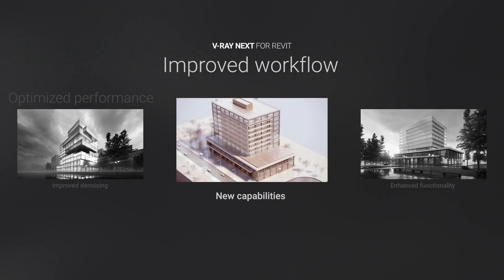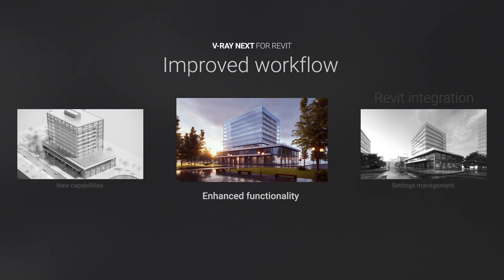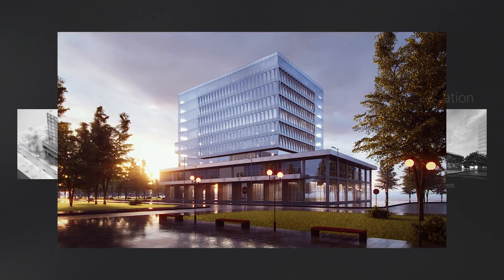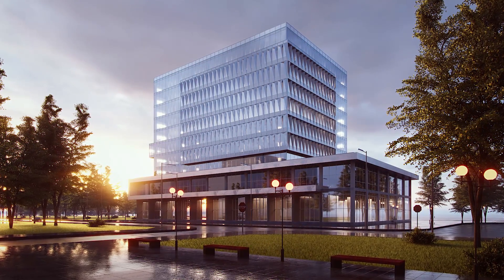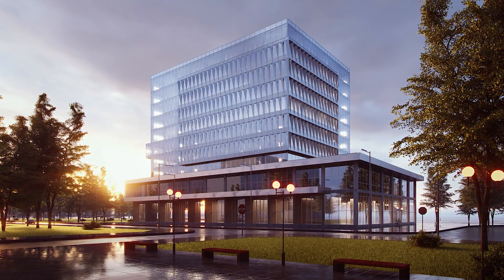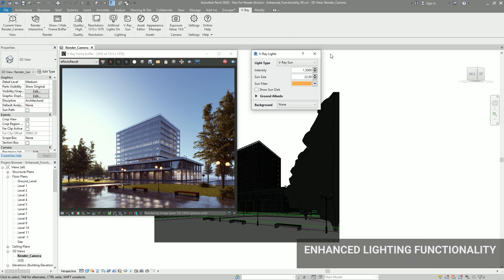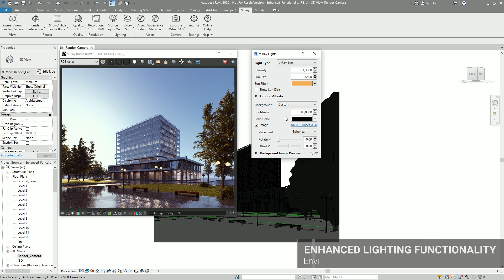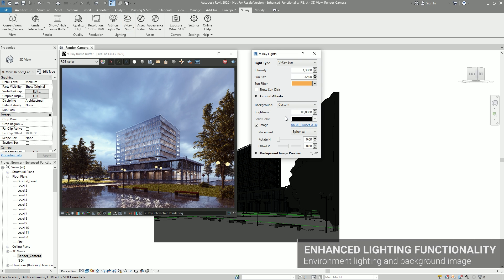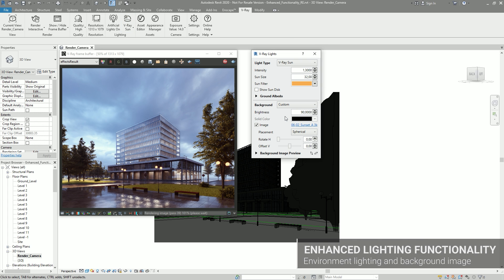With V-Ray Next, we have added many improvements to make managing your scenes much more efficient. We have merged all environment lighting settings into one dialog, as well as added background image options.